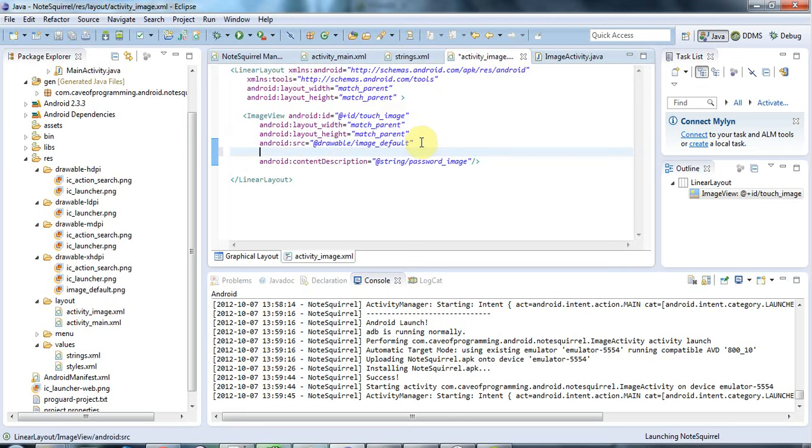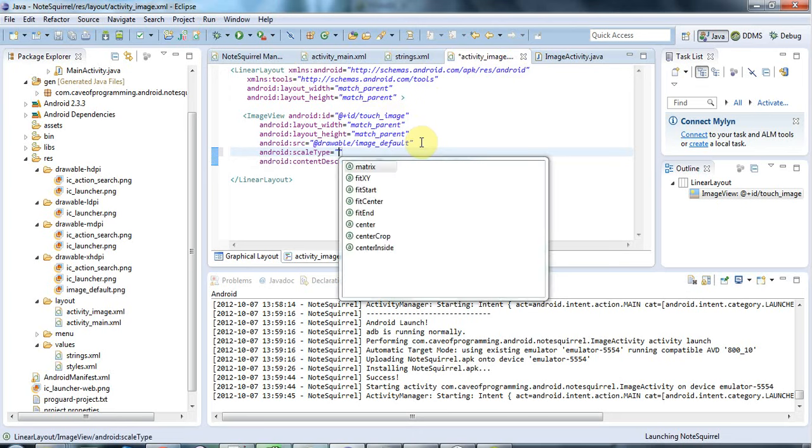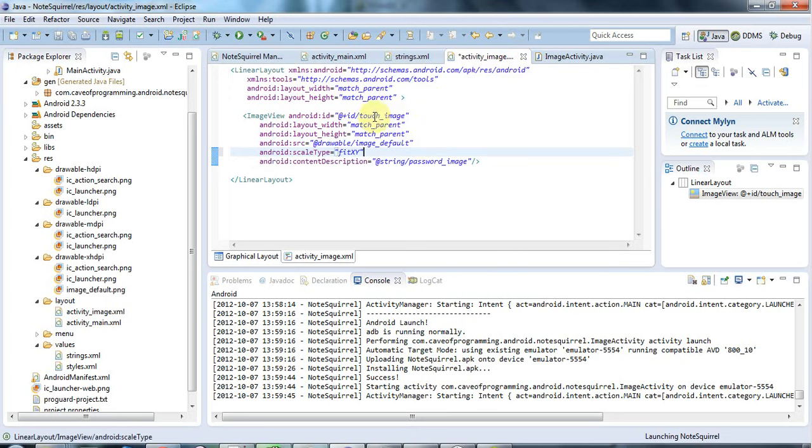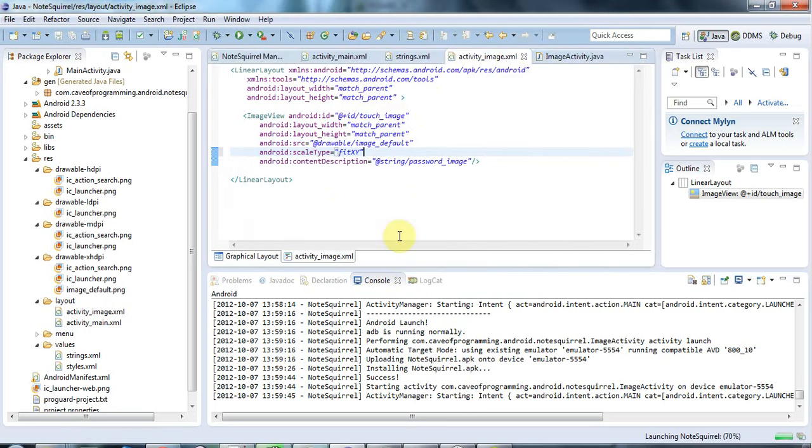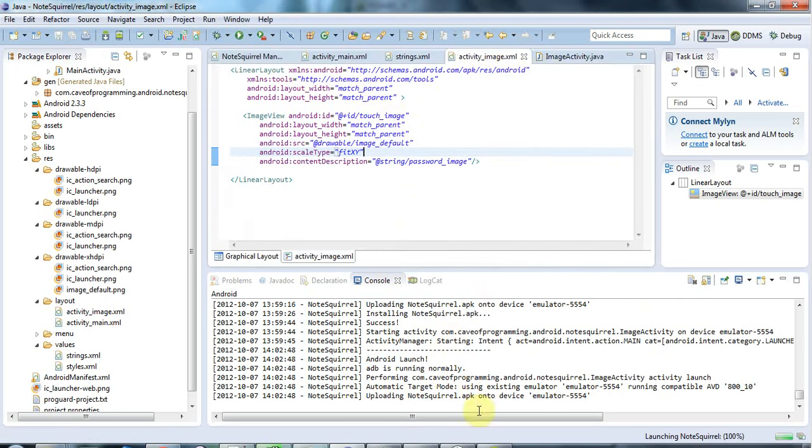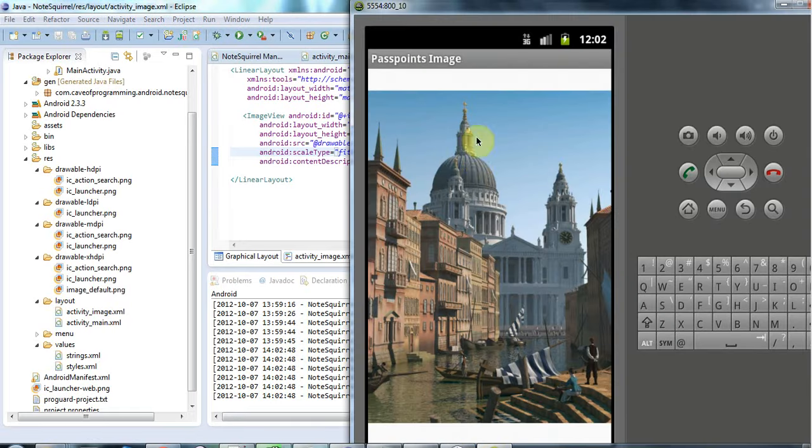I'm going to add an attribute here scale type and I'm going to set that equal to fit xy and now if I run this it's going to scale the image irrespective of aspect ratio so that it takes up the entire image view here which is what I want